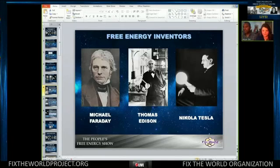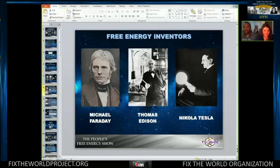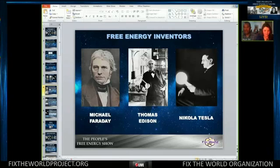Michael Faraday did an experiment on December 26, 1831, where he co-rotated a magnet with a copper disk and measured current output. His own law of induction tended to ignore that fact — meaning he didn't know that he'd be able to generate a current by rotating both the copper disk and the magnet. He wasn't expecting that.